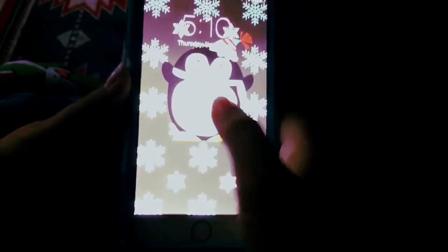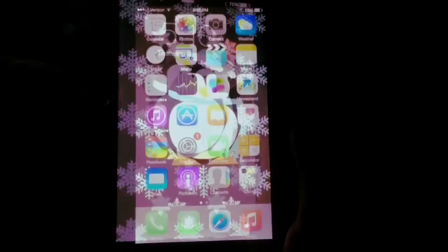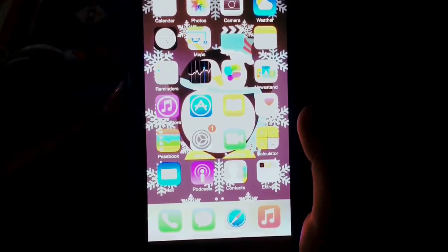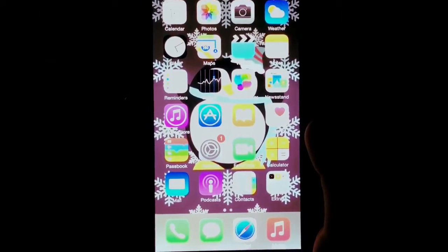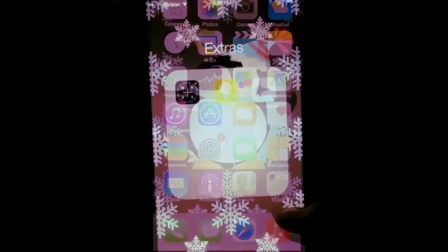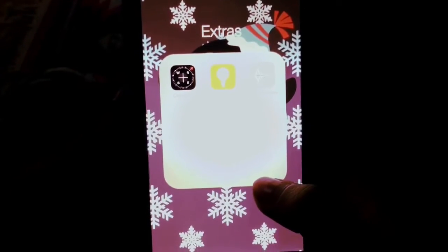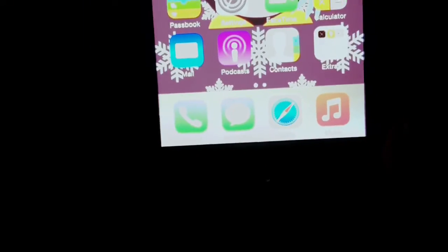So, this is my lock screen with a cute little penguin. And then to my home screen, they're just the basic apps, which I'm not going to get into. Here's this folder with just extra random stuff that I don't use. And then here's just the bottom bar with a lot of my mostly used apps.